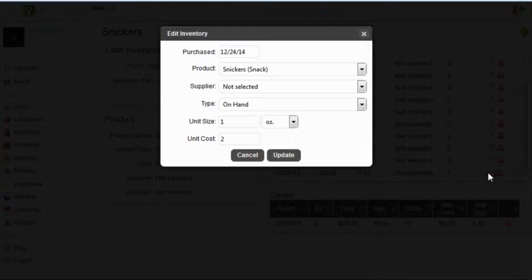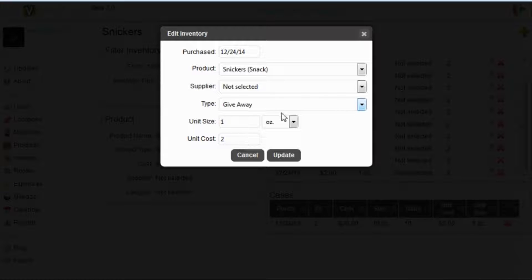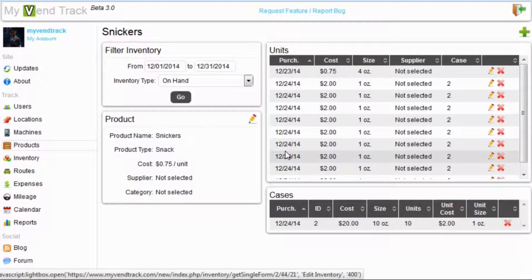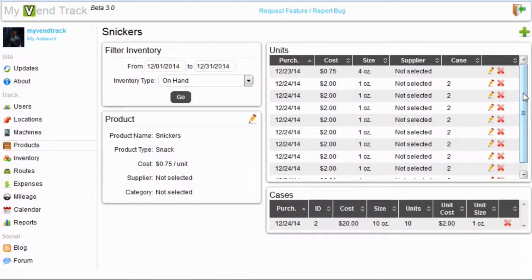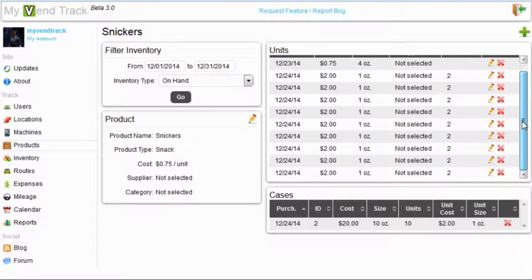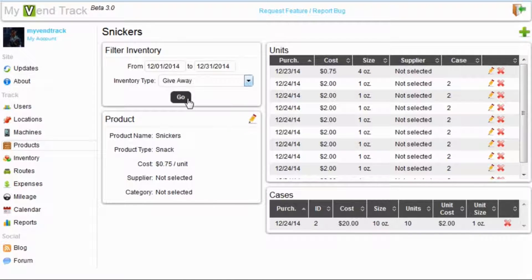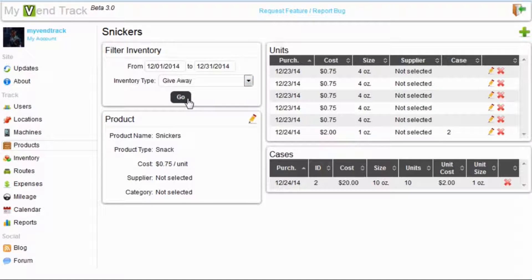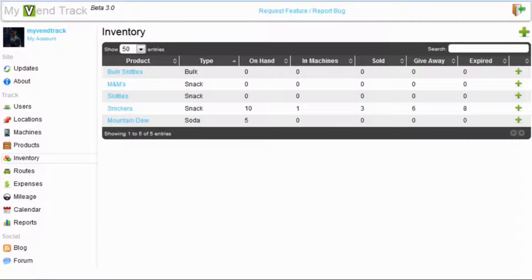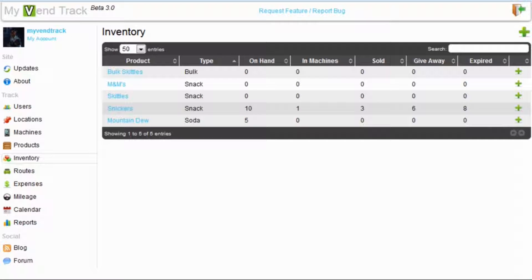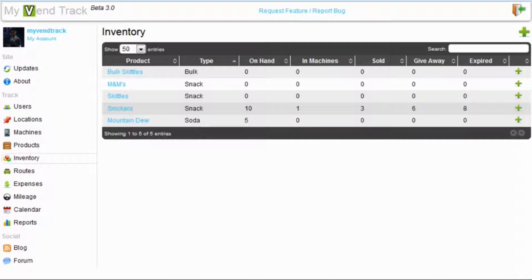Now to give our one Snickers bar away on the way home, we will display the on-hand inventory and we will select one of these Snickers bars. Hit the edit icon on it and all you have to do is change it to giveaway and hit update. This will move our Snickers bar out of on-hand and into our giveaway inventory. Back on our inventory tab, we can see that one has moved out of on-hand, bringing it down to ten, and our giveaway column has bumped up one to six.